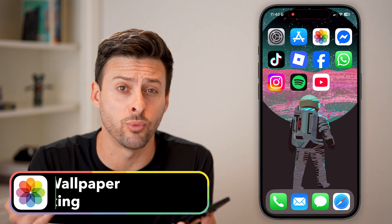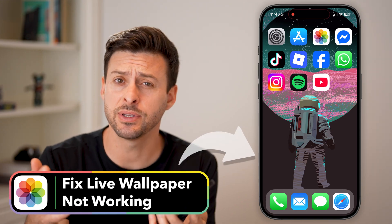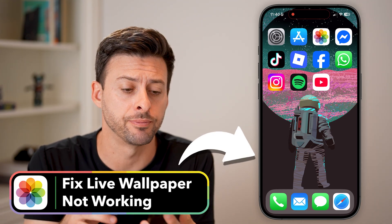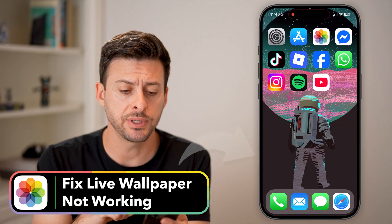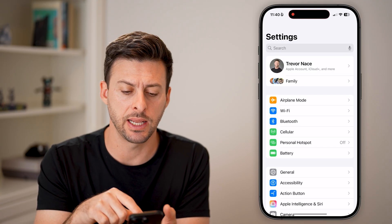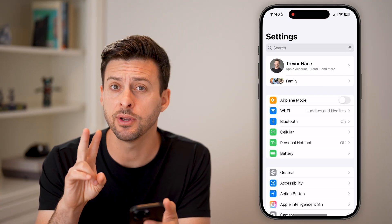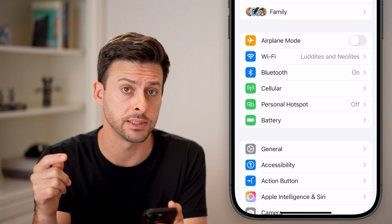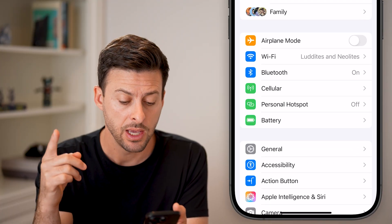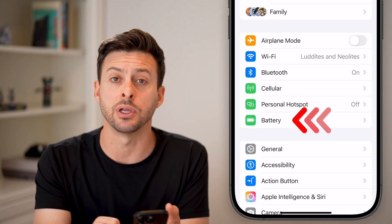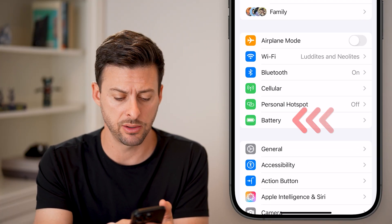Here's how to fix live wallpaper if it's not working on your iPhone. The first thing we're going to do is head into the settings — there are two different things we'll check there. The first thing is we're going to tap on Battery midway down.